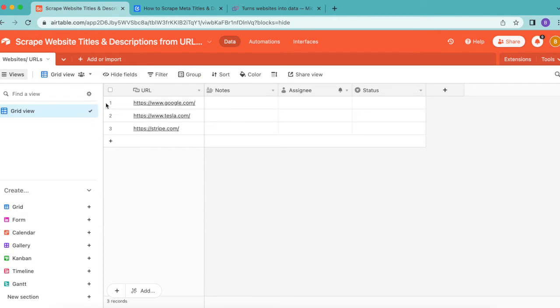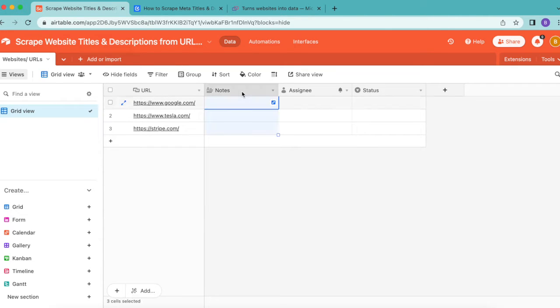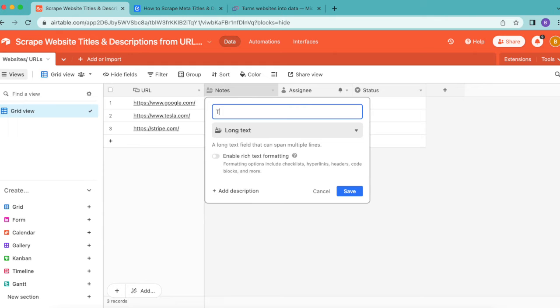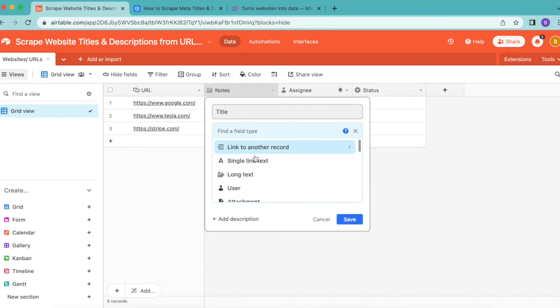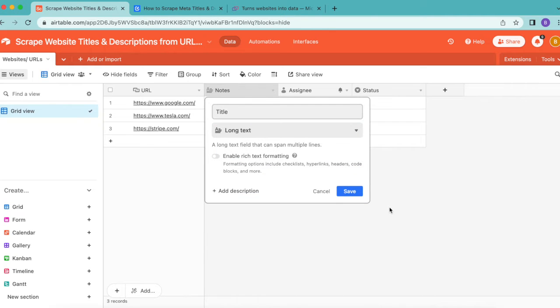Once you have your URLs entered under your URL column, retitle this first one Title. Leave that as Long Text from the dropdown menu, then select save.